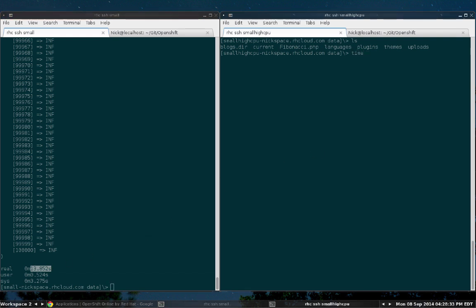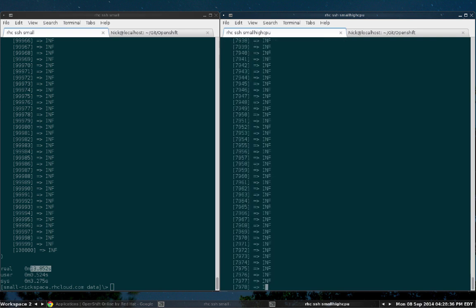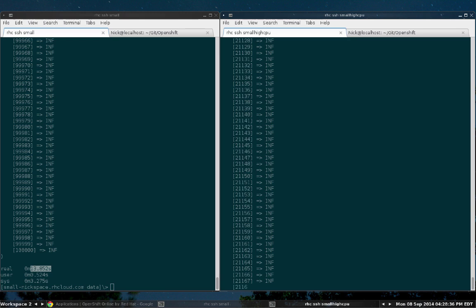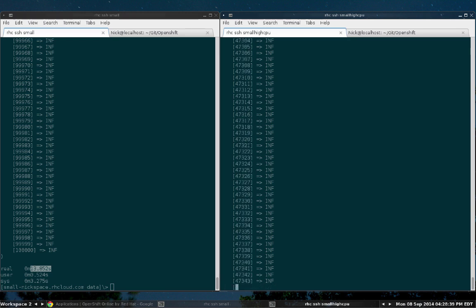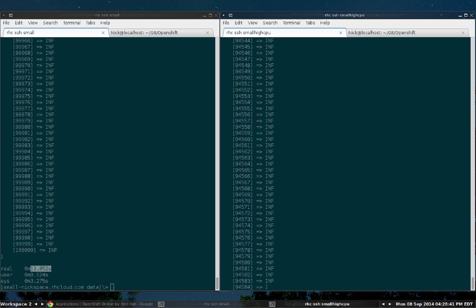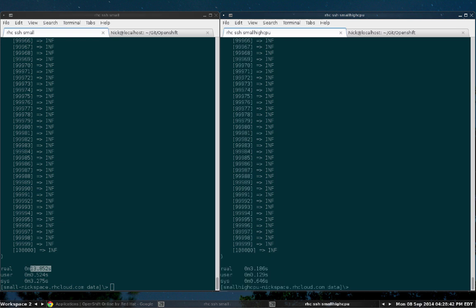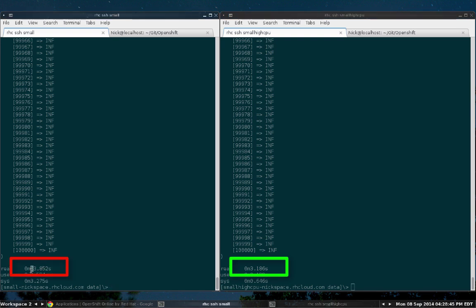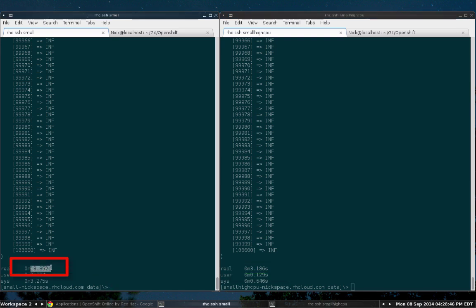But let's see what happens when we run it in the small dot high CPU gear. I'll run the same command. You can already see that it's running a whole lot faster. And boom, we're done with a 3.186 time to complete, which is a whole lot better than the 13.852 we did earlier.